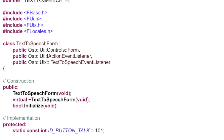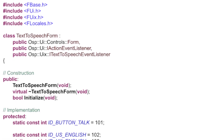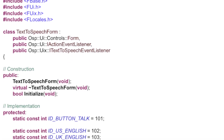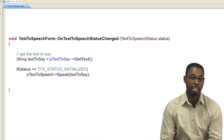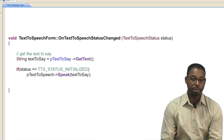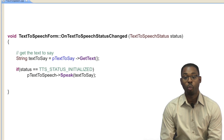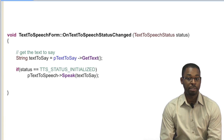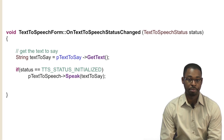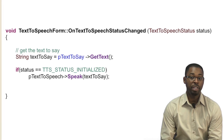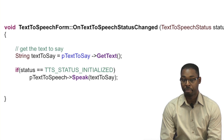To get your device to actually speak, you need to implement the ITextToSpeechEventListener. In the onTextToSpeechStatusChange handler, wait for the text-to-speech service to be initialized. Then everything's set and you can call the speak method.